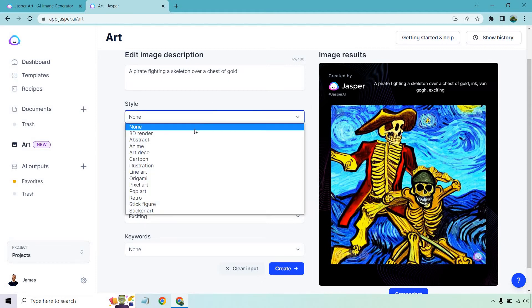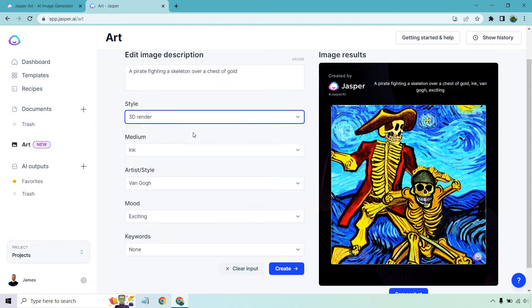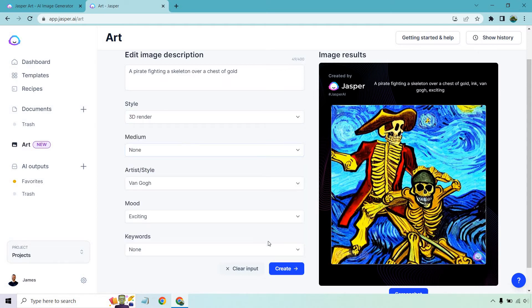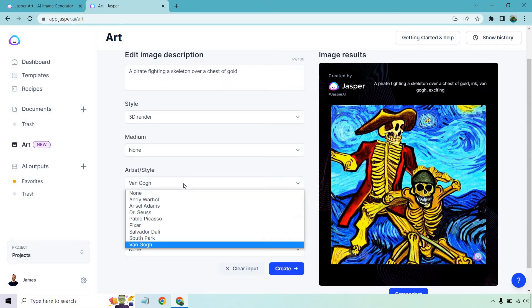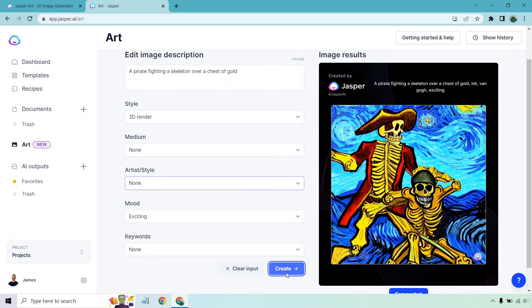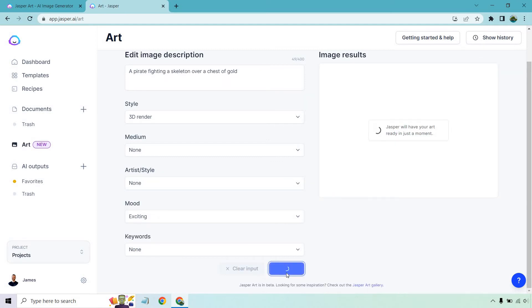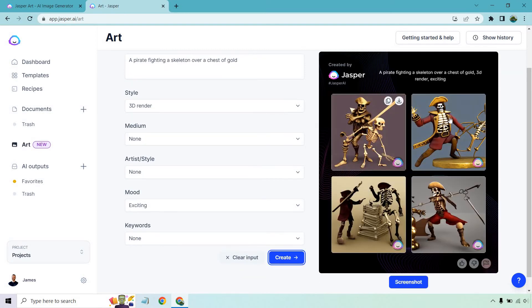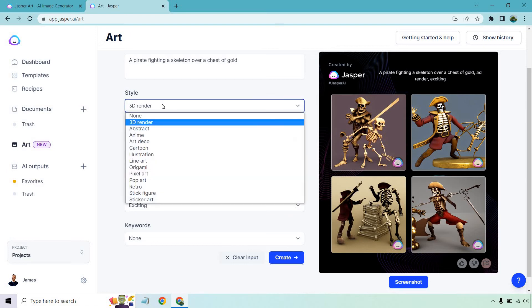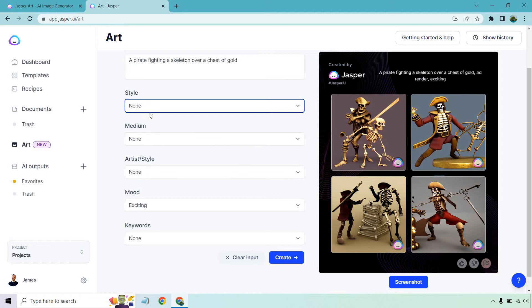Now let's change these around. Let's say we want a 3D render. I'm going to get rid of ink here. Let's do none for artist style and see what we get. Perfect. Exactly what we got, a 3D render. A pirate fighting a skeleton over a chest of gold. Not sure if there's a lot of gold in those ones, so that could be slightly better, but you're getting what you're looking for in terms of the pirate and the skeleton.